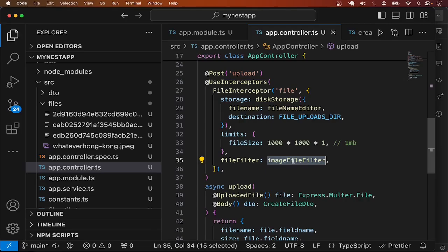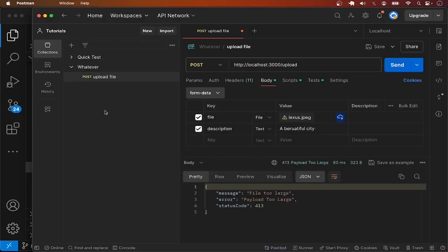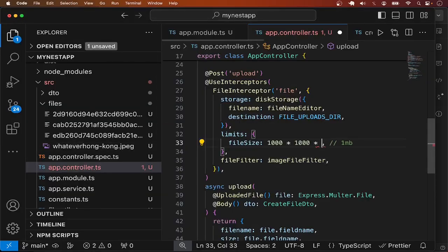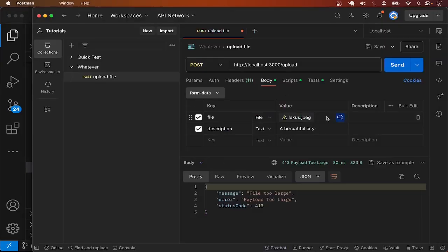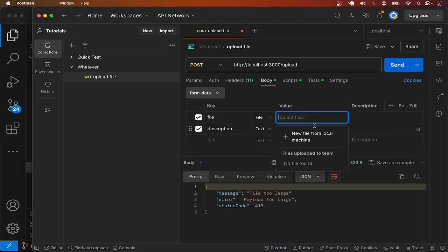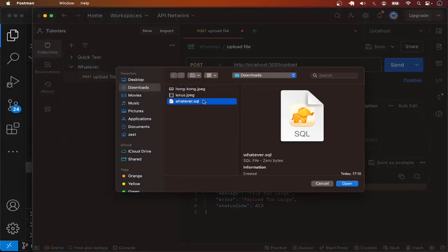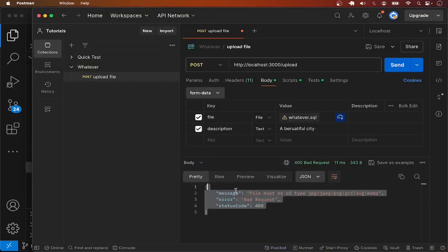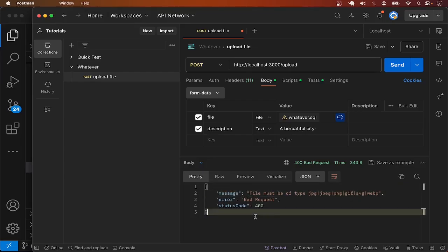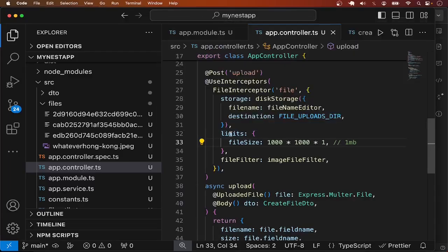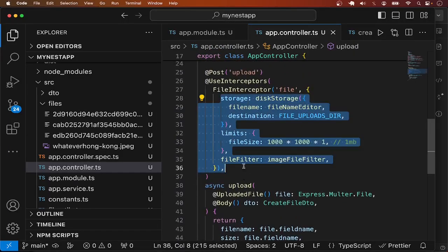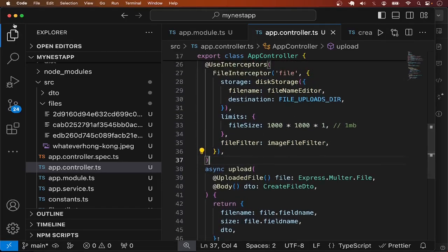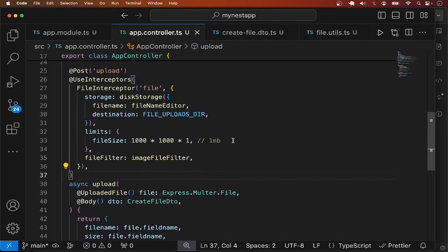Now let's test the file filter. We want the endpoint to accept only image types. I'll revert the size settings and try uploading a non-image file — specifically 'whatever.sql'. When I try to upload it, we get the custom validation error: 'file must be of these types'. This is a demonstration of the different ways you can configure file uploads in a NestJS application. I hope this makes sense — until next time, enjoy coding.